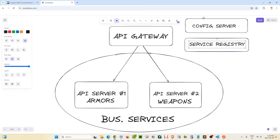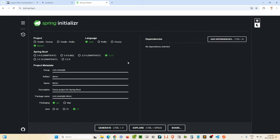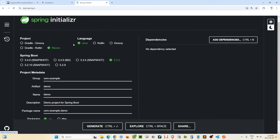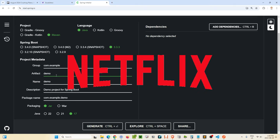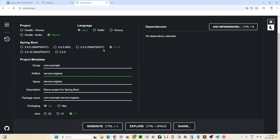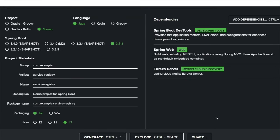Let's pop over to start.spring.io — we'll be coming back here a lot. We're going to be sticking to Maven using Java version 3.3, and we are going to build a service registry. For this we're going to be making use of a Spring Cloud starter package called Eureka Server, which is developed by Netflix. All we need are the DevTools, the Spring Web, and the Eureka Server Spring Boot starters.